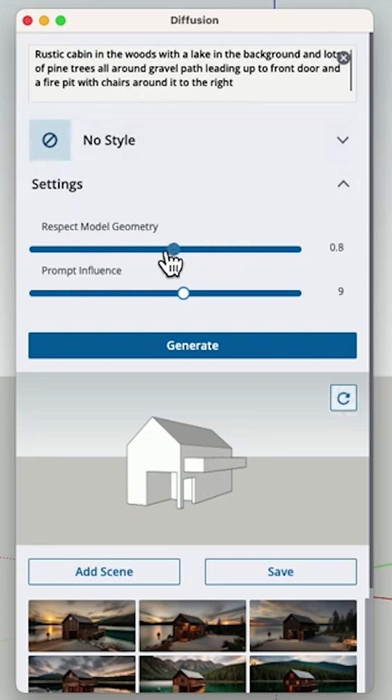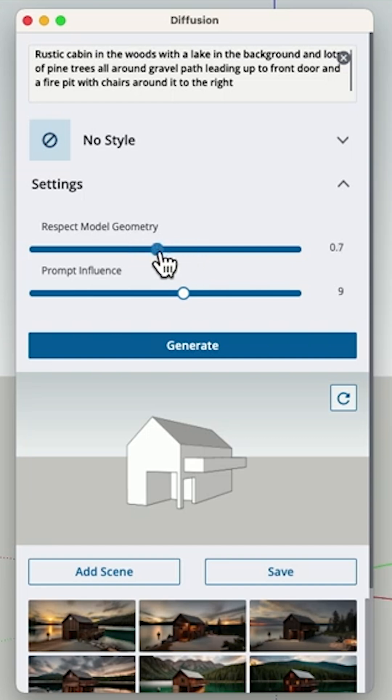In this case, I can probably not be too conservative. I can give Diffusion maybe a little more wiggle room to be creative with the geometry and play with this.